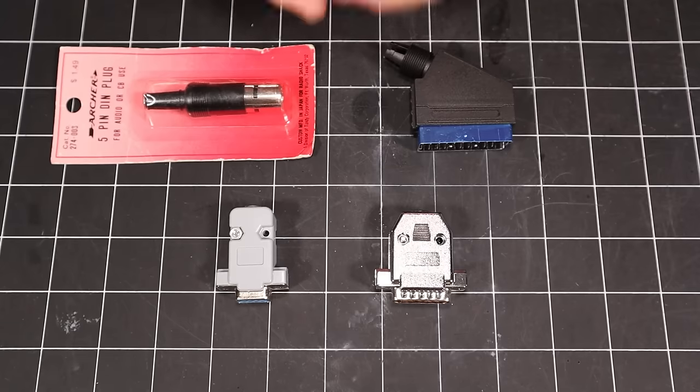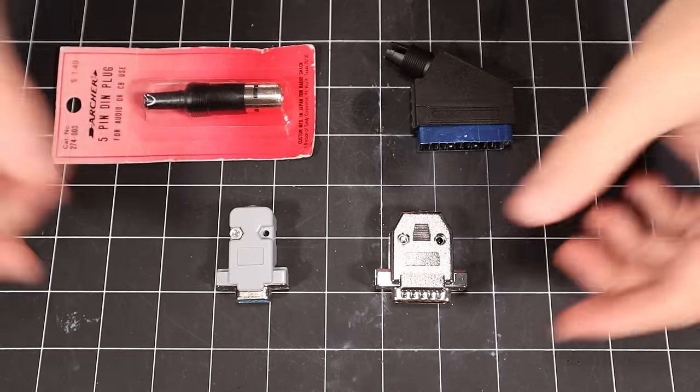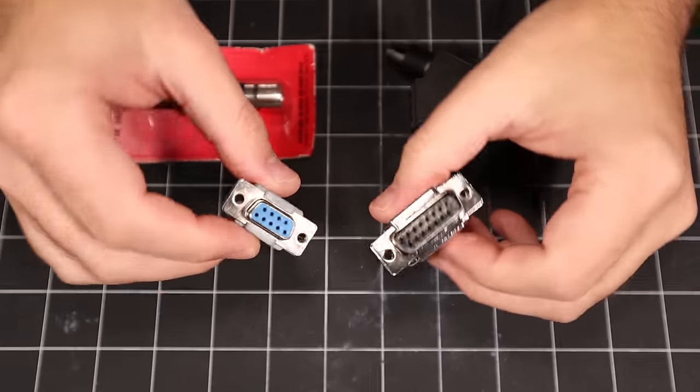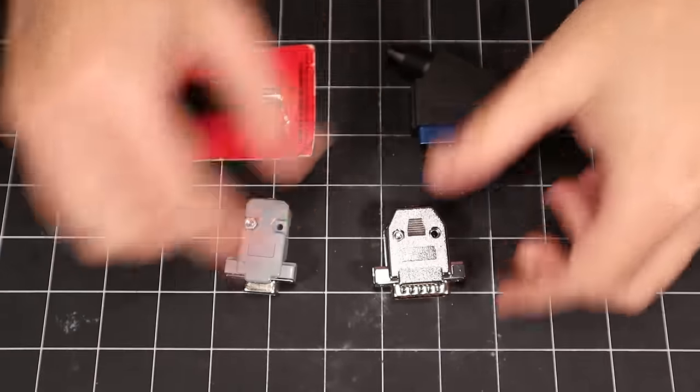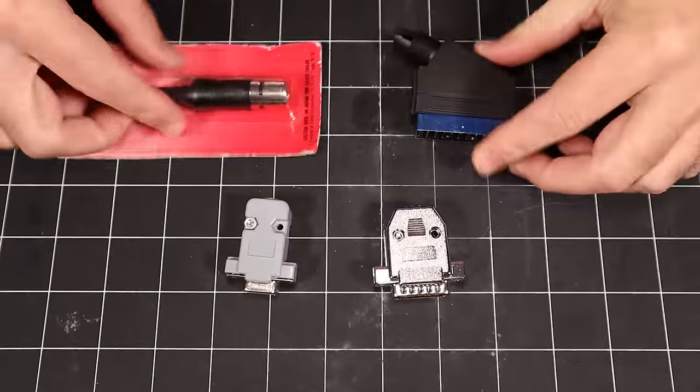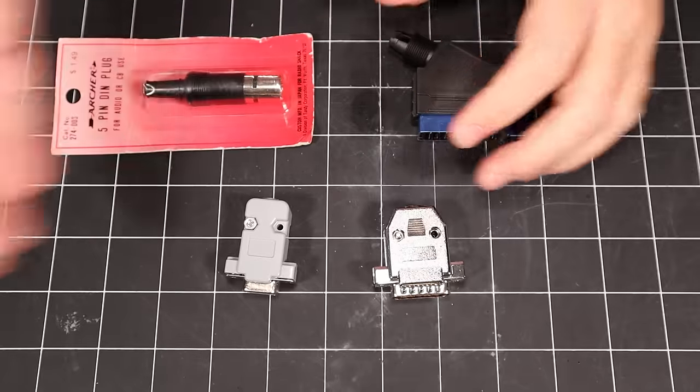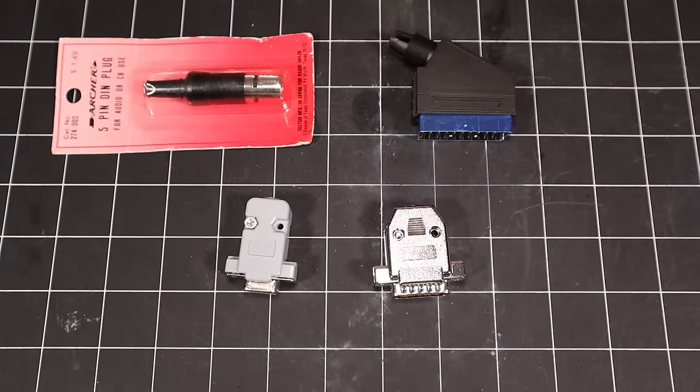First off, you're going to need to source the appropriate connectors for both ends of your cable. These are all readily available online, and here we have a variety of D-Sub connectors, a SCART connector, and a DIN connector. All of these are commonly used in RGB cables.